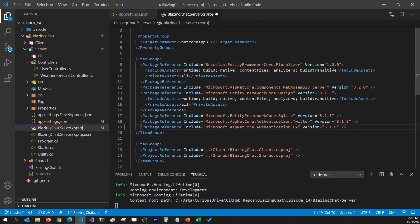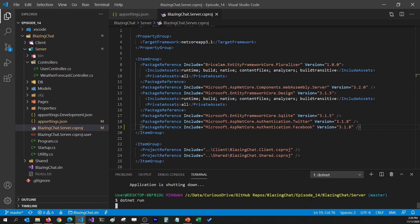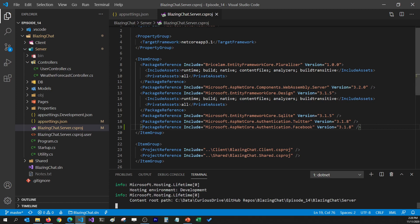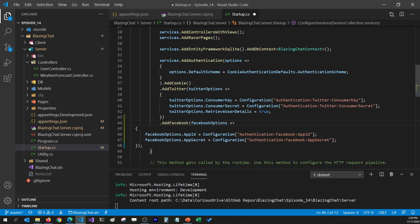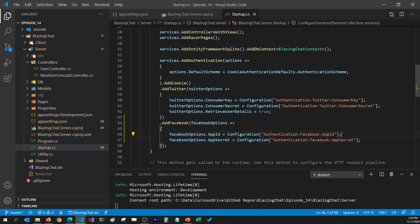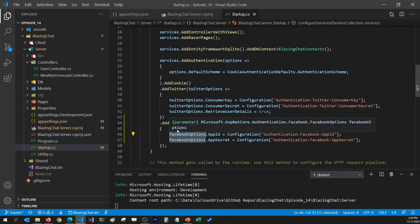I'm going to copy the Twitter package line, paste it, and add Facebook's authentication package to my server project. I'll need to rebuild my project so I can use the extension methods from this package — I'll stop the project and rebuild it. Once the project is rebuilt, I can go to my startup class and, just like we added Twitter's authentication services, I'm going to add Facebook's authentication service too. I'll paste some code that adds Facebook's authentication services and reads the app ID and app secret from appsettings.json into the Facebook options.